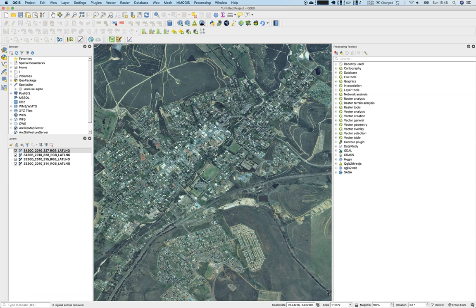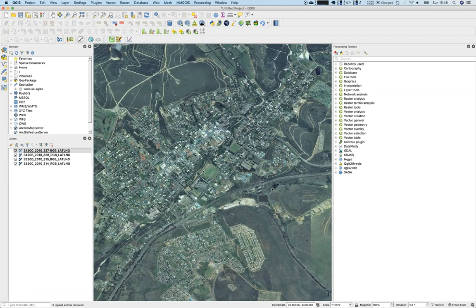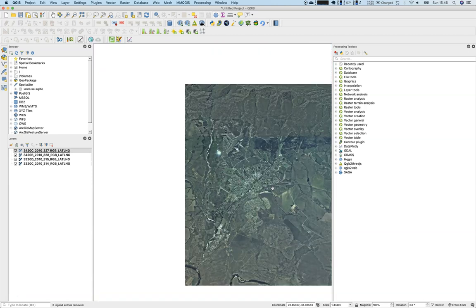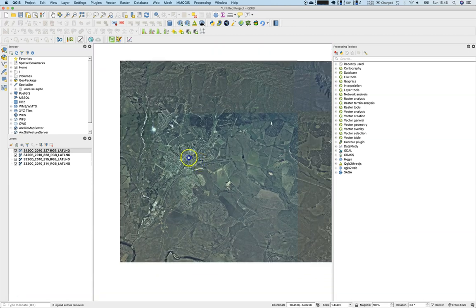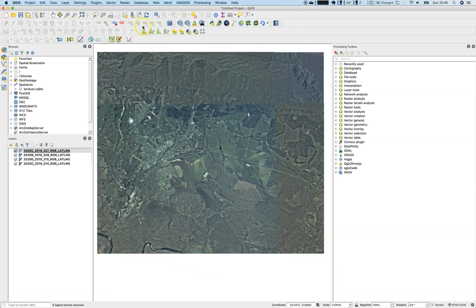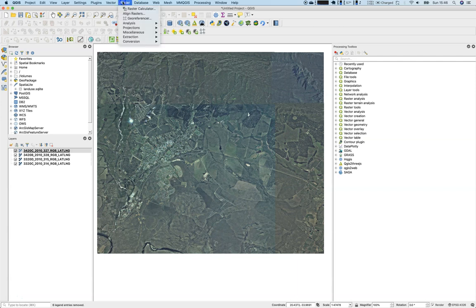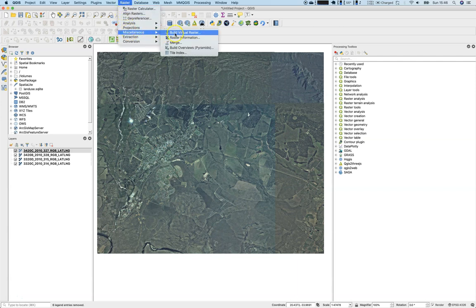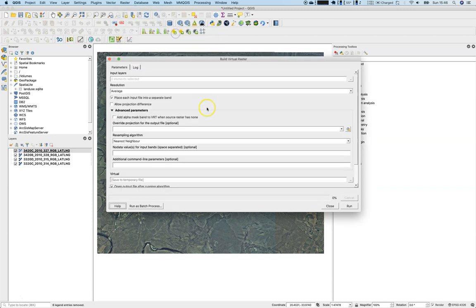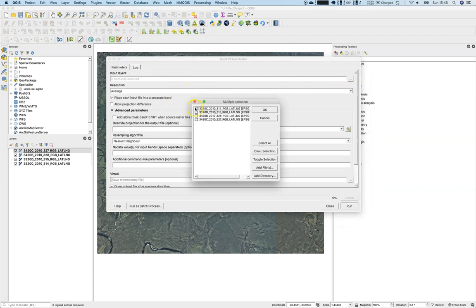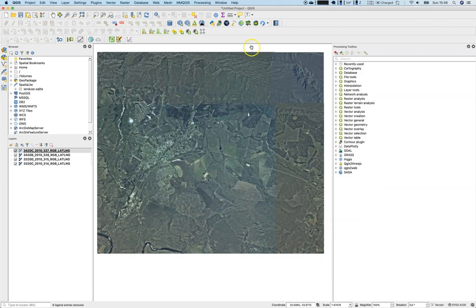Now as we do not want to deal with these four layers one by one, we will first create a so-called virtual raster dataset, a so-called catalog. Therefore go to raster, miscellaneous, and say we would like to build a virtual raster. That is somehow a folder for all the four layers. So we will select all input layers and press OK.